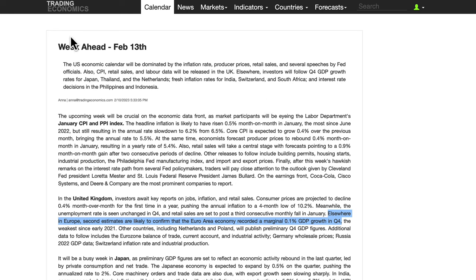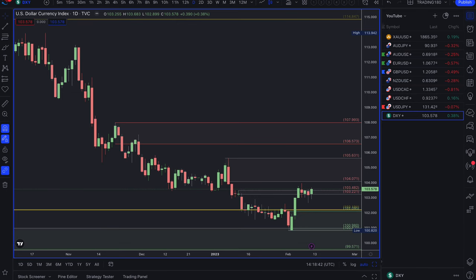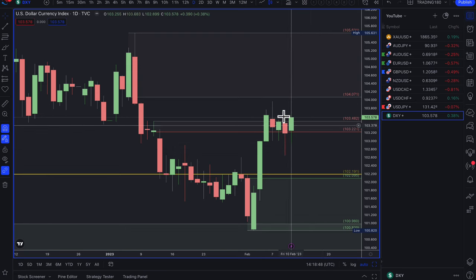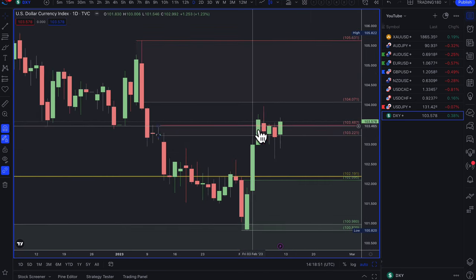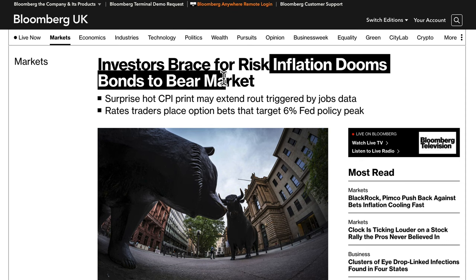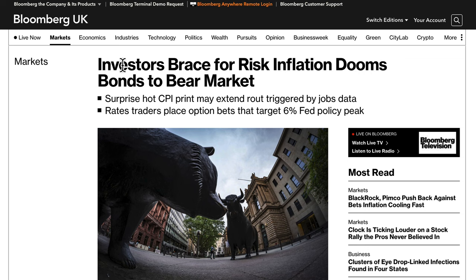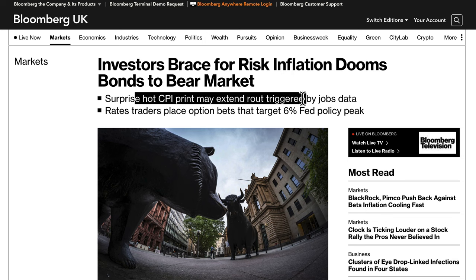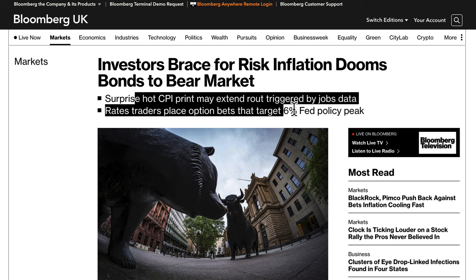Let's get into the technicals and more in-depth fundamentals, looking at the Dollar Index. Technically, the dollar is at a bit of a turning point. Fundamentally, investors are bracing for risk — inflation dooms bonds to bear market. A surprise hot CPI print may extend the route triggered by jobs data, and rates traders are placing option bets targeting a 6% Fed policy peak.